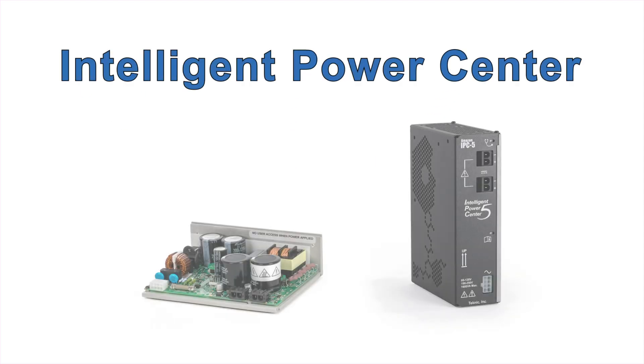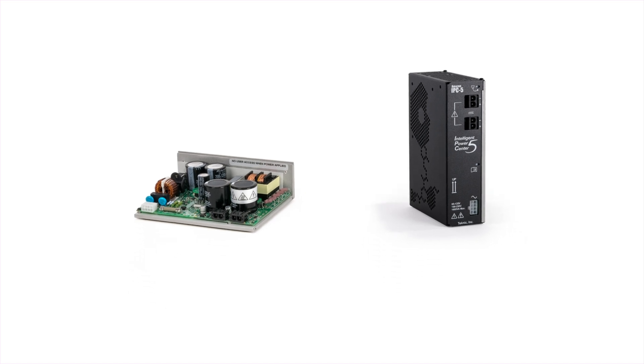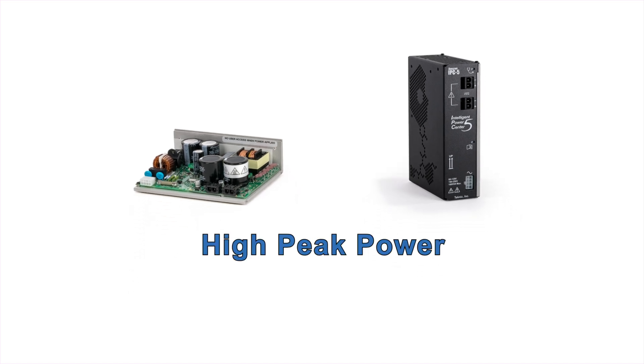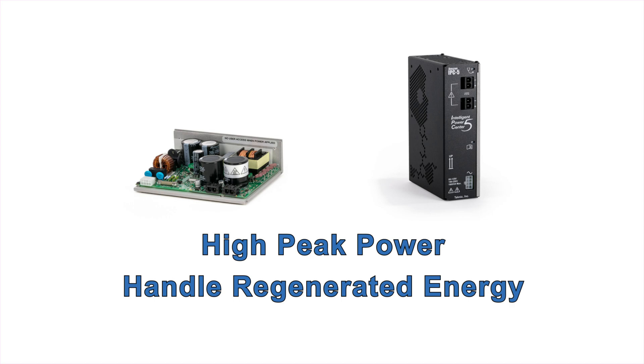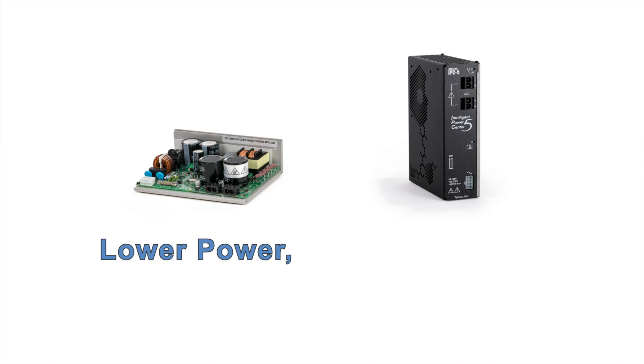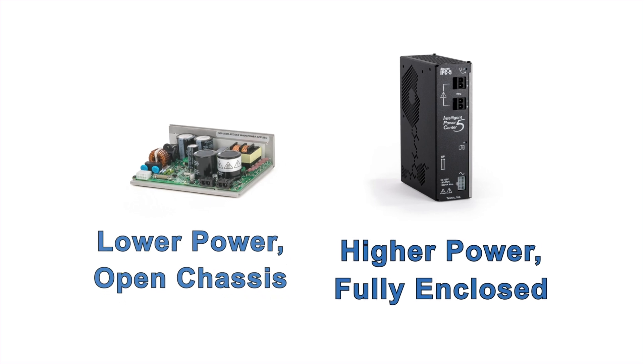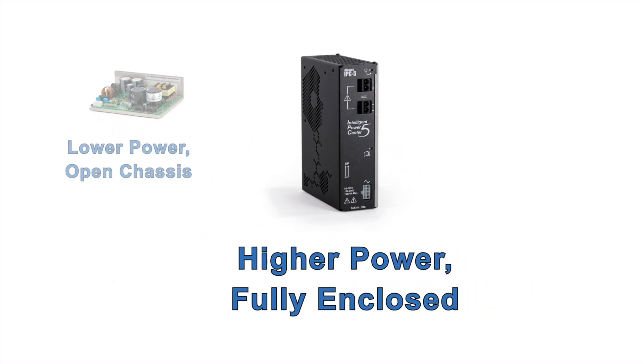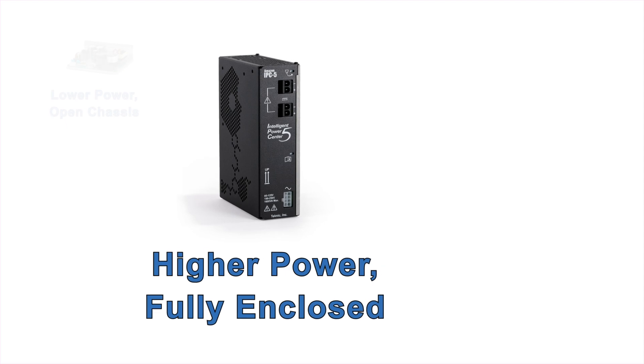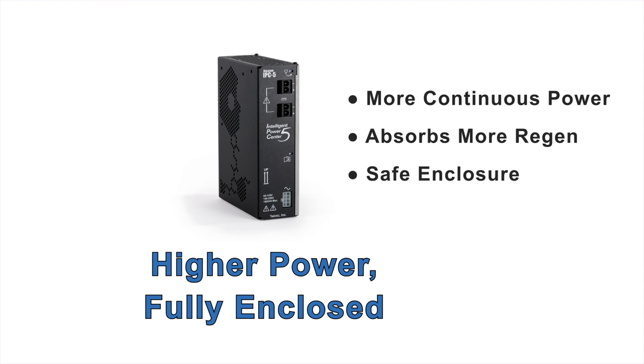Technic's IPC 75 volt power supplies have been designed for the unique power requirements of motor drives, including high peak power reserve and the ability to handle regenerated energy. The IPC supplies are available in both a lower power open chassis design and a higher power fully enclosed design. Compared to the open chassis model, the fully enclosed IPC supply has more continuous power, more ability to absorb a motor's regenerated energy, and a finger safe enclosure to protect against electrical shock and physical damage.